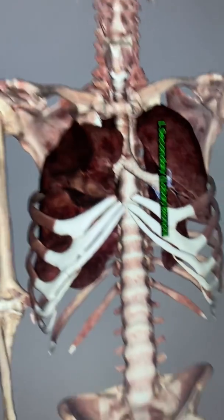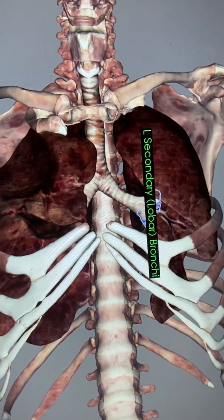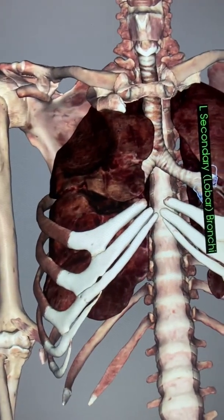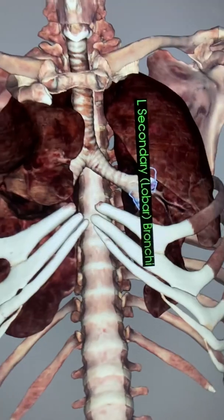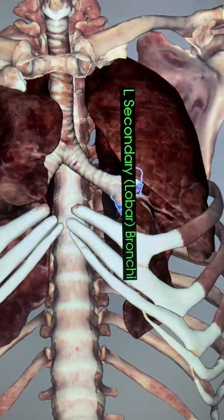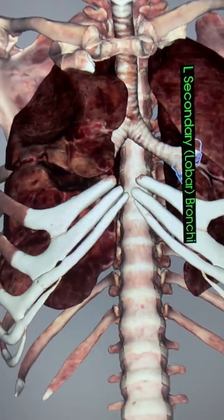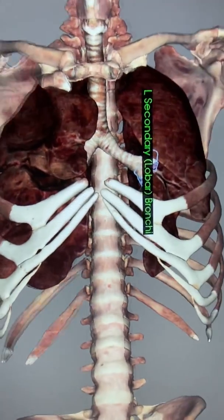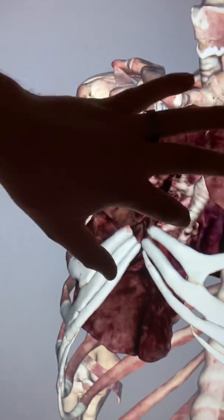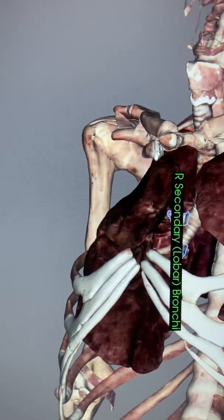Now remember, the left lung only has two lobes. The right lung has three. So you see two secondary bronchi on the left and three secondary bronchi there on the right.